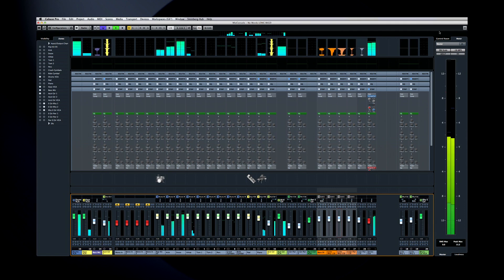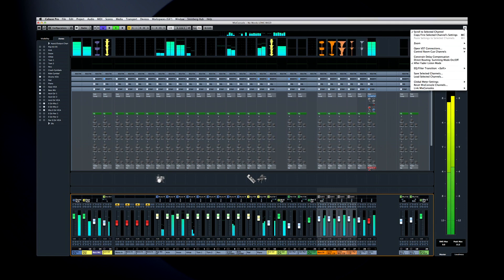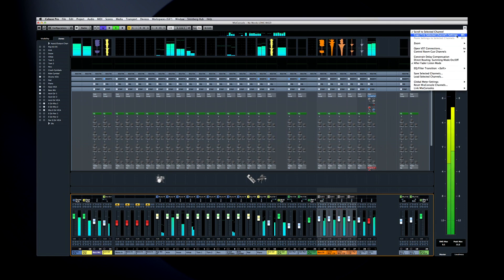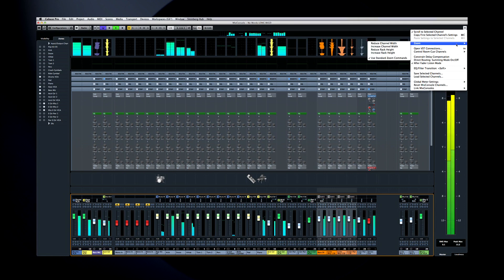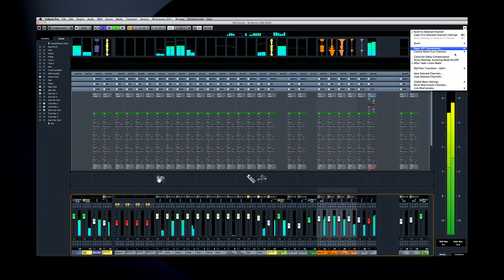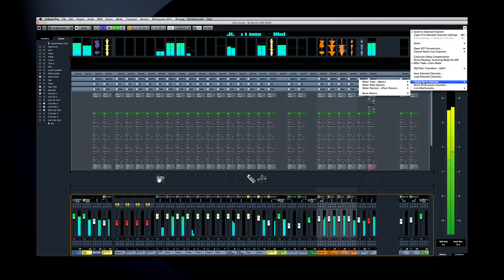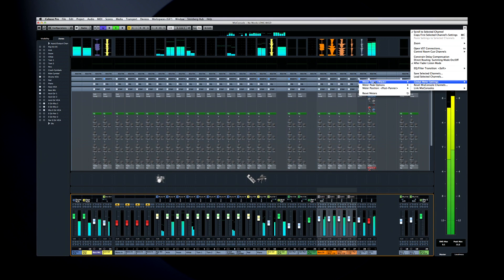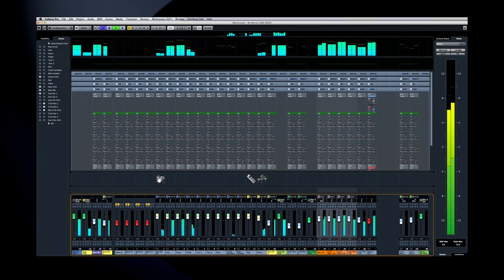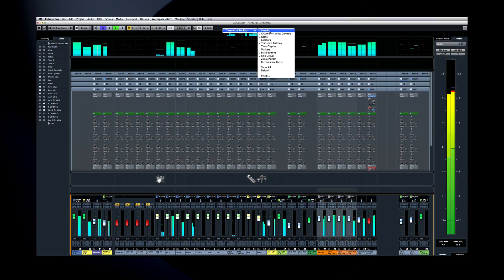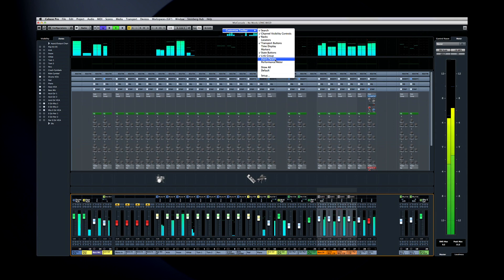This is the Functions menu. Here, you can copy channel settings, change the channel width and track height, access things like the global meter settings. And finally, if you right-click on the toolbar's background, you can configure exactly what Cubase displays.